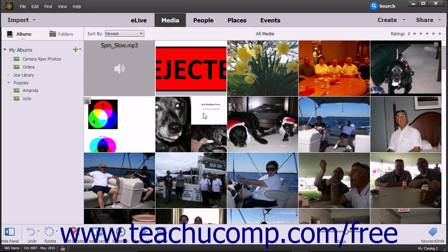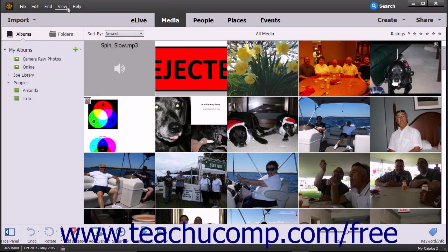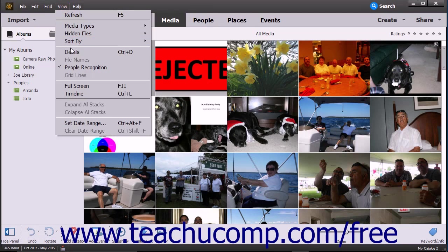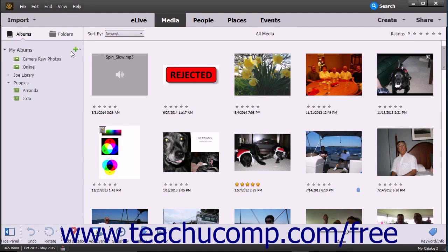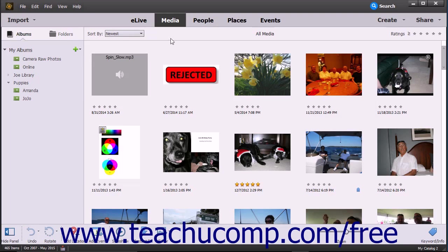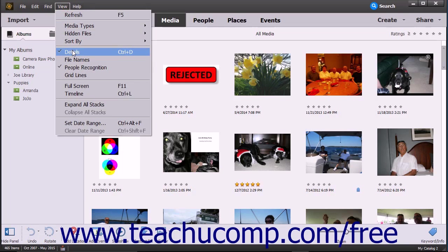To switch between the Adaptive Grid view and a Details view that shows the rating and date of each media file, select View Details from the menu bar. Doing this toggles the view between the two views. Also note that the Organizer window's content changes depending on which Shortcut button in the Shortcuts bar is currently selected.